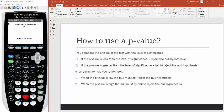So how do you use a p-value? You compare it with the level of significance, which is alpha from our previous lectures. In hypothesis testing there are two things we can do: reject the null hypothesis, or fail to reject it. If the p-value is less than the level of significance, you reject the null. If the p-value is greater, you fail to reject the null.